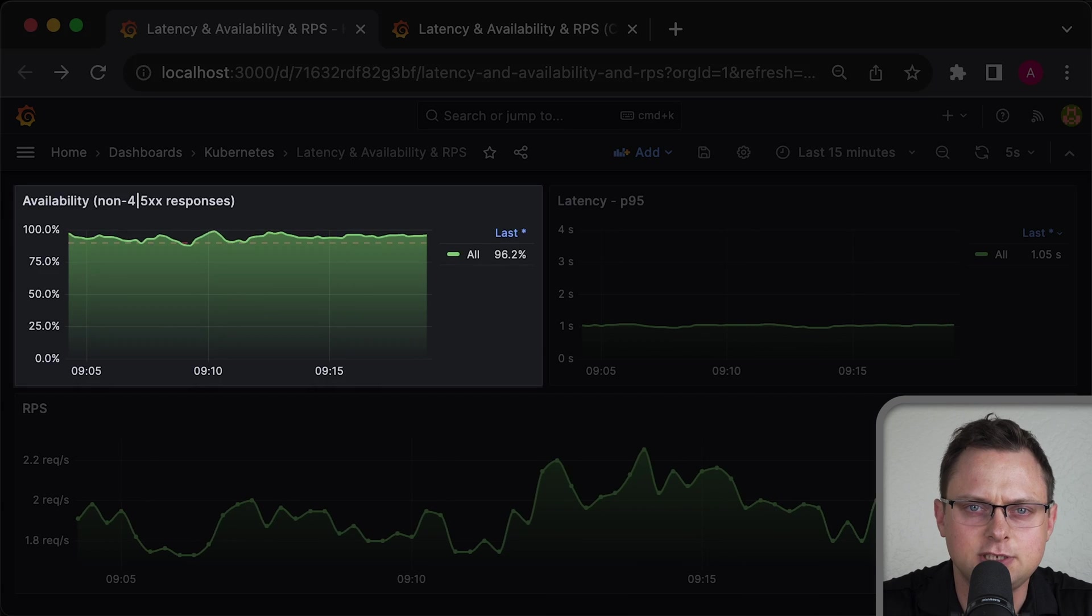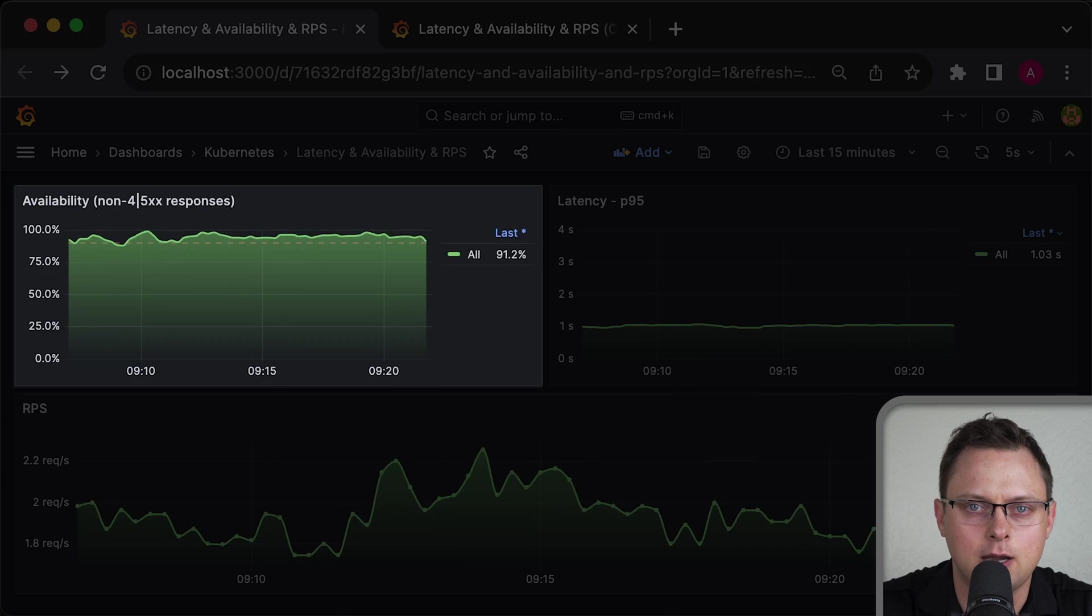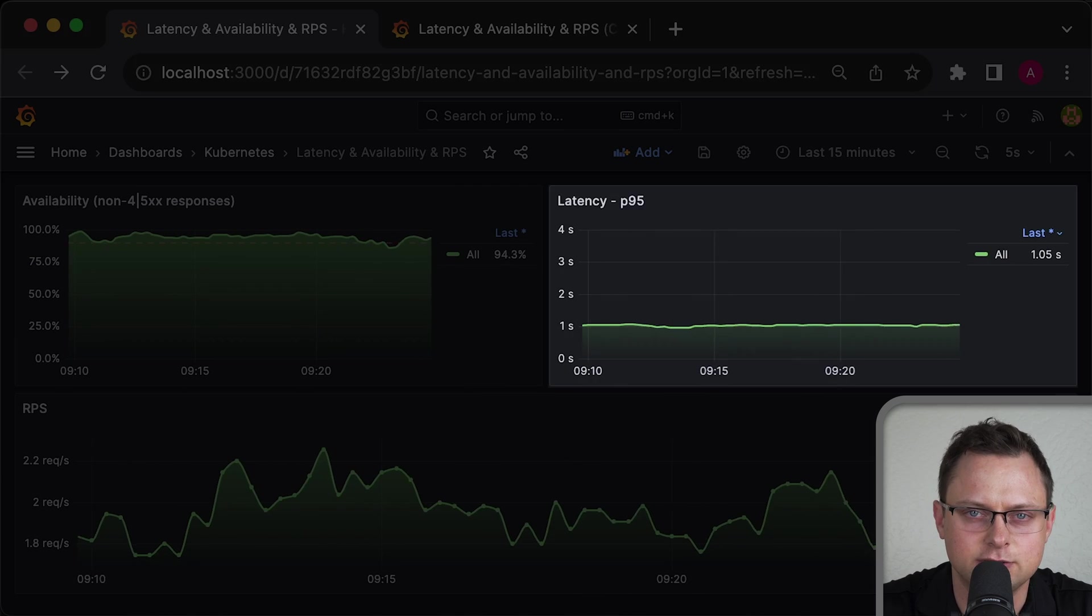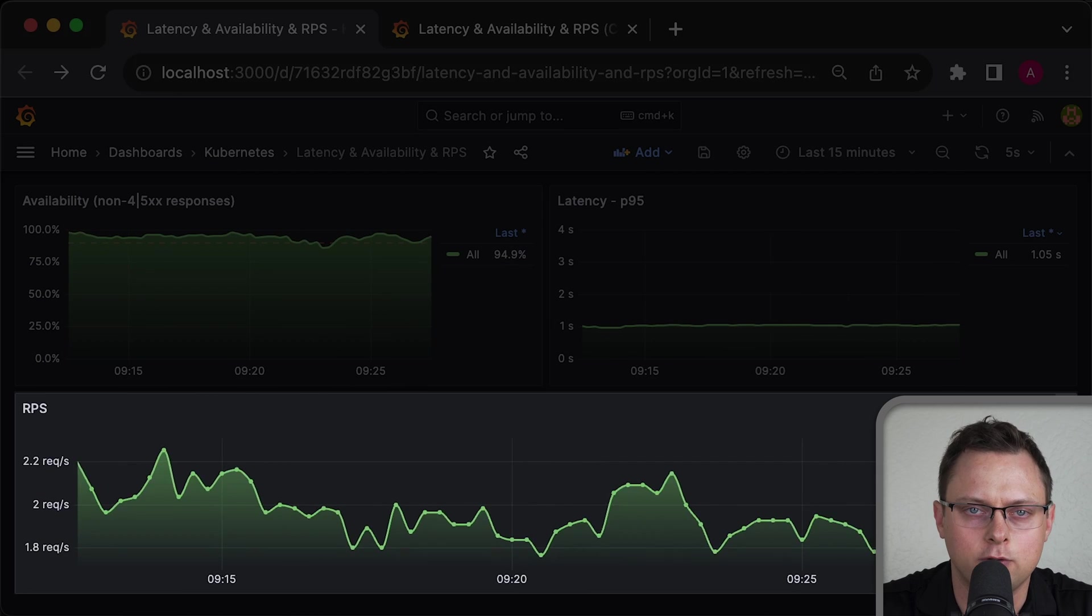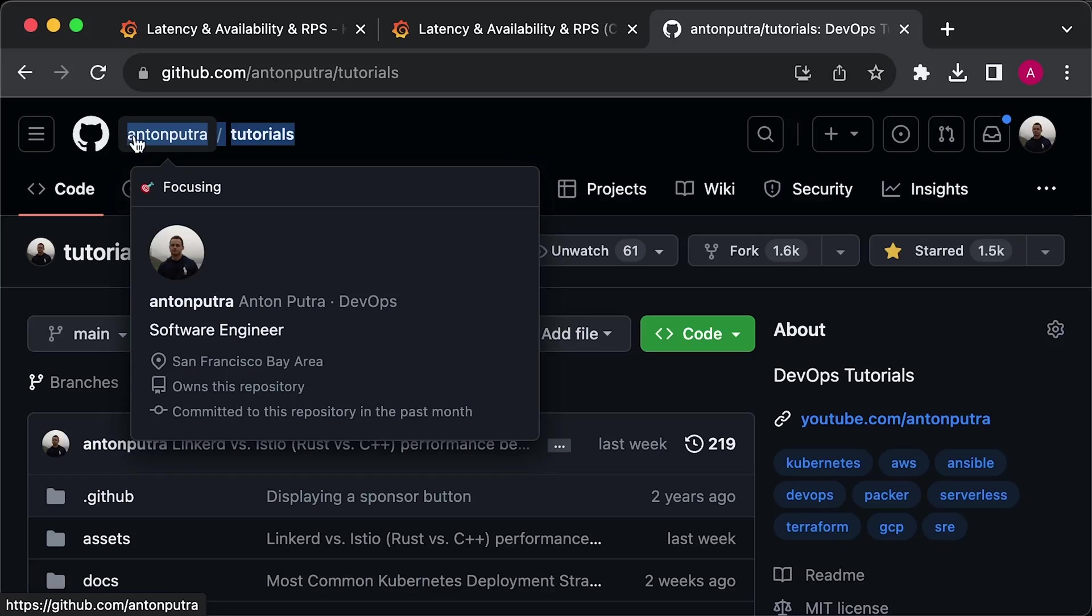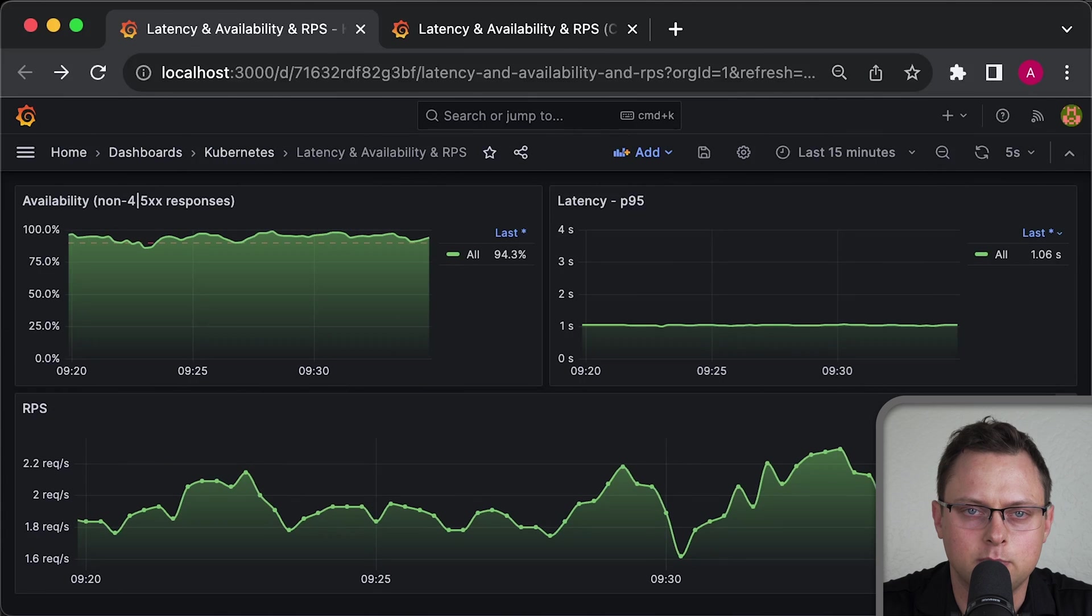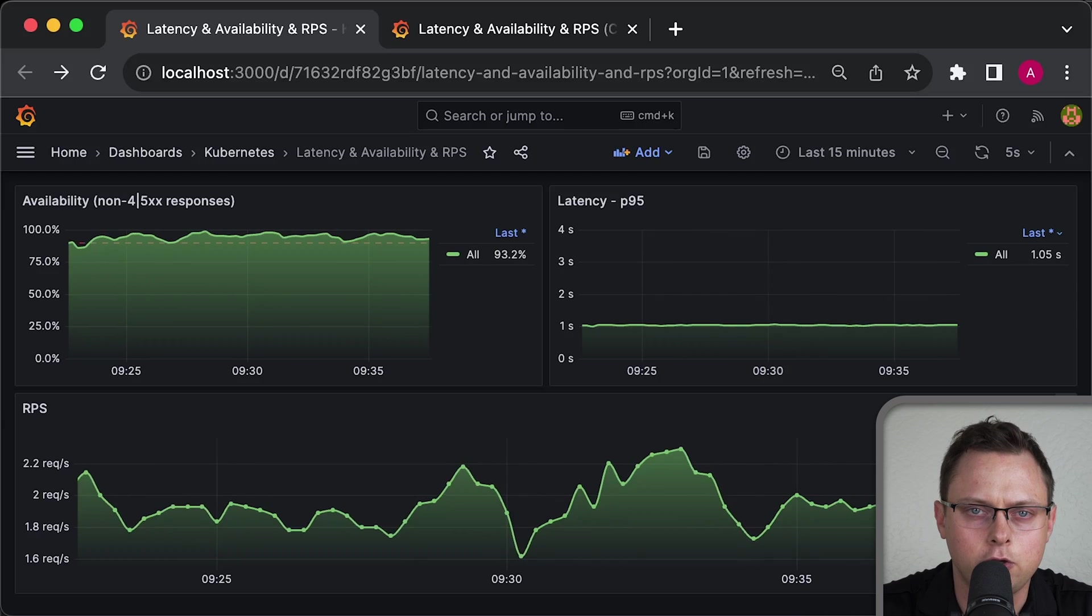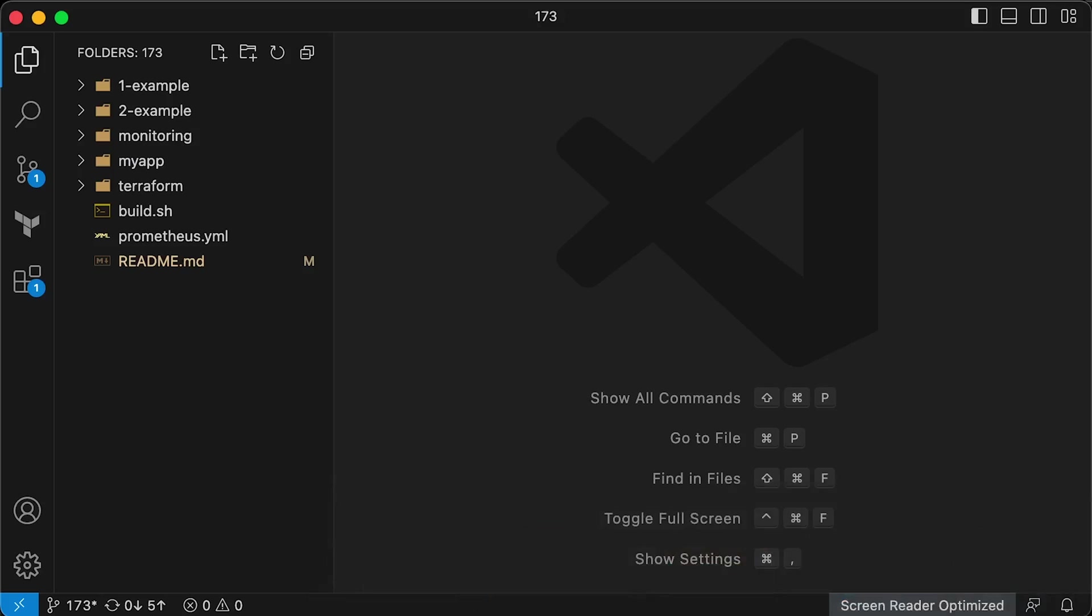You can see that the average availability of the healthy application is above 90%, latency is around one second, and we make 1.52 requests per second. I have the source code available on my GitHub, and everything is packaged as Terraform. It's incredibly easy to reproduce this locally using Minikube. The instructions are also in the readme file.